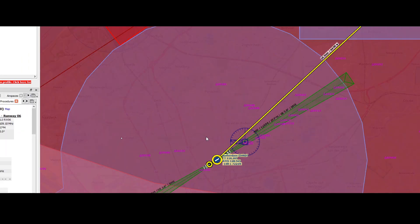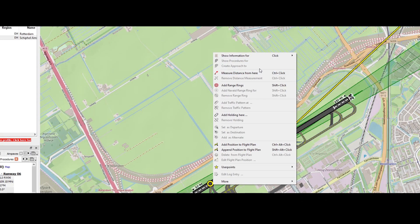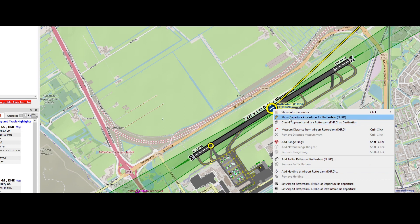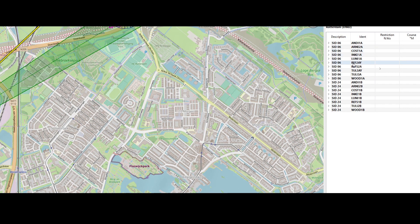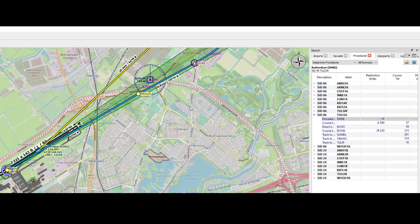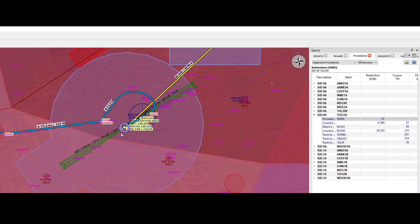Another option is to right-click on the airport — or sometimes on the runway — and access the departure procedures. Click on it, and then I need to zoom out because the list is pretty long. Here you can see it has moved to the departures section and shows you the different procedures. Since we're departing from runway 06, we can concentrate on the SIDs for 06. When we expand it, you can select a departure procedure and it will show it live on the map how the departure looks.